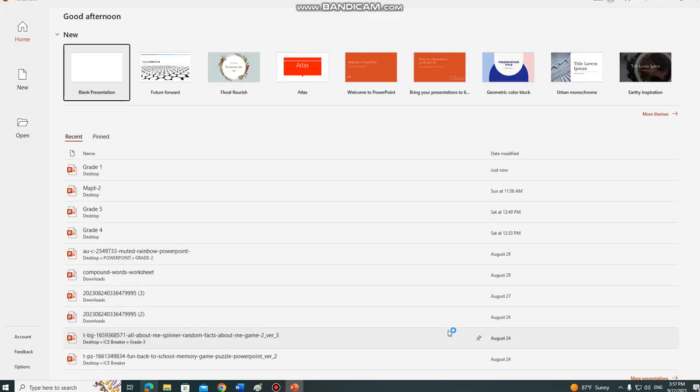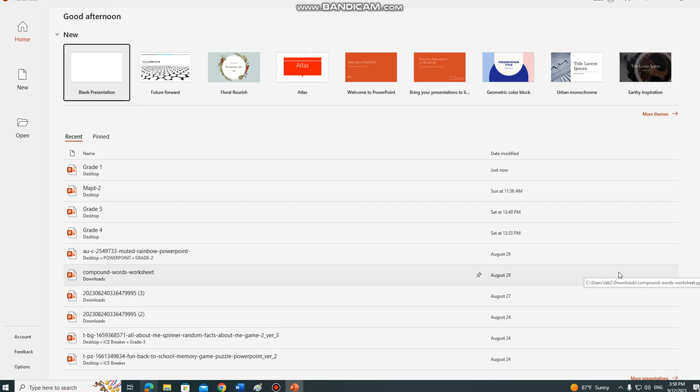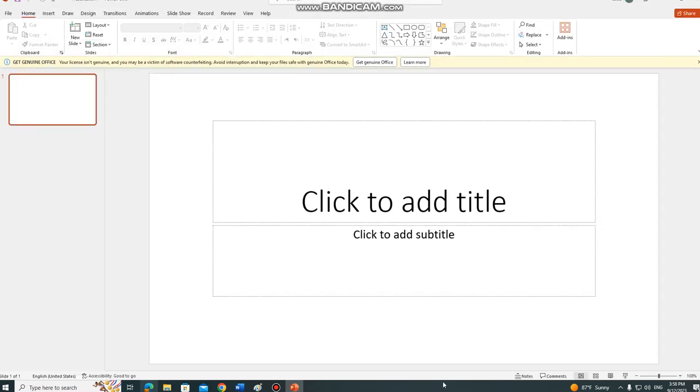You click on PowerPoint and you're gonna see this interface to create a new presentation. So we have to go and click on blank presentation. As you can see, it will open the interface of PowerPoint.